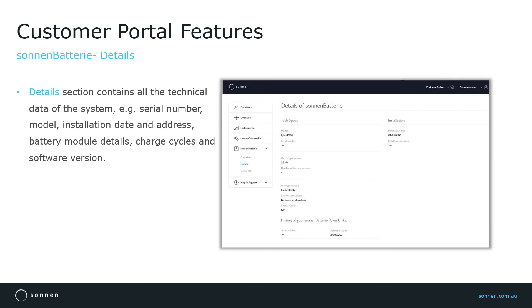Battery module details like the total number of batteries installed, maximum output power of the battery, number of charge cycles, battery technology, which is lithium-ion phosphate, and the software version.